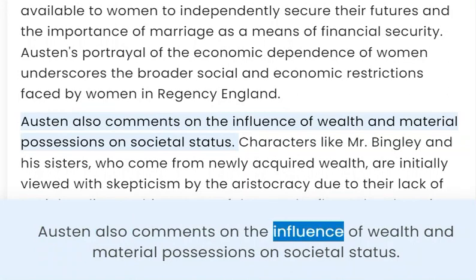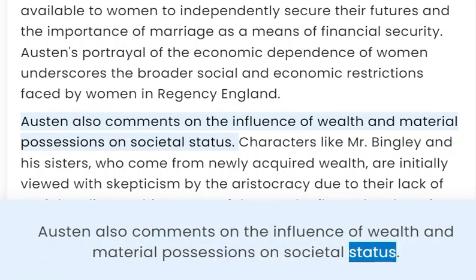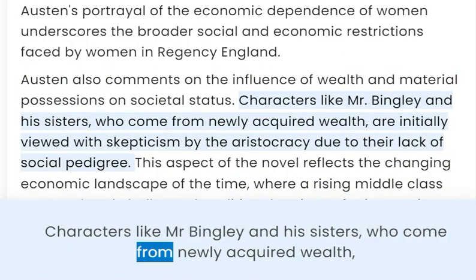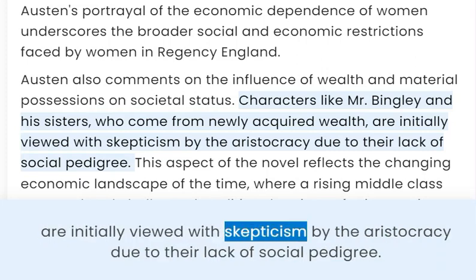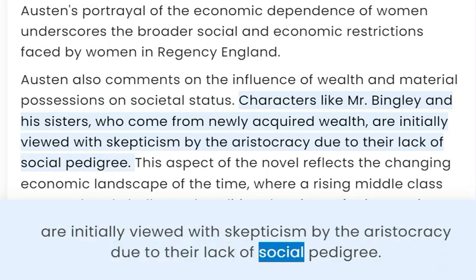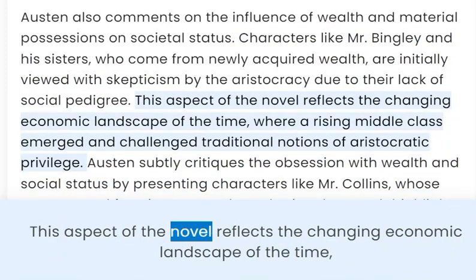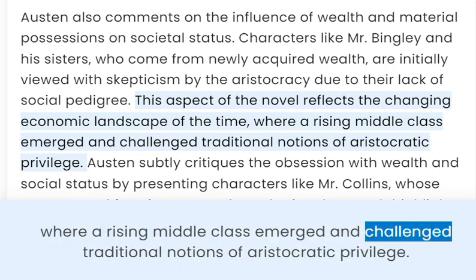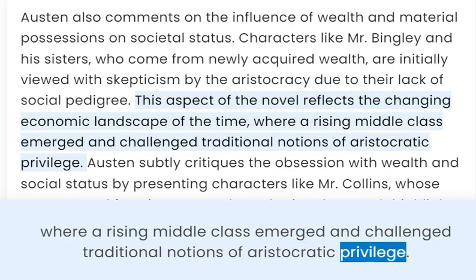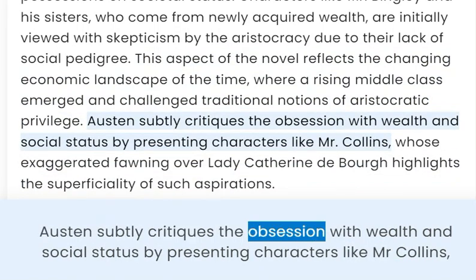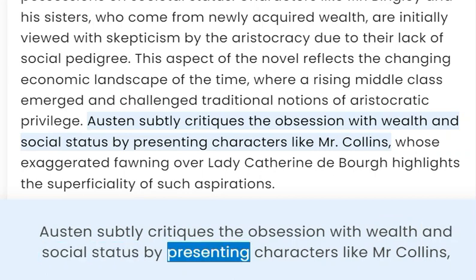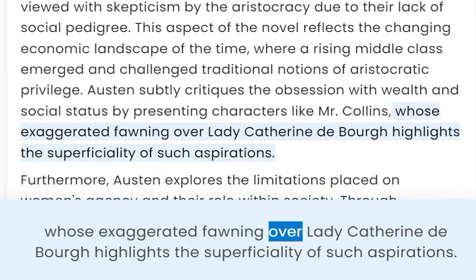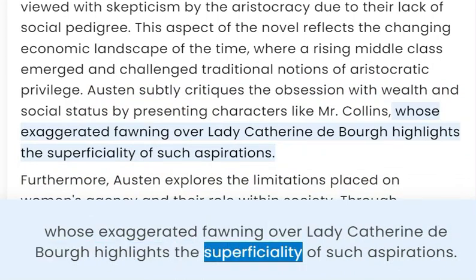Austen also comments on the influence of wealth and material possessions on societal status. Characters like Mr. Bingley and his sisters, who come from newly acquired wealth, are initially viewed with skepticism by the aristocracy due to their lack of social pedigree. This aspect of the novel reflects the changing economic landscape of the time, where a rising middle class emerged and challenged traditional notions of aristocratic privilege. Austen subtly critiques the obsession with wealth and social status by presenting characters like Mr. Collins, whose exaggerated fawning over Lady Catherine de Bourgh highlights the superficiality of such aspirations.